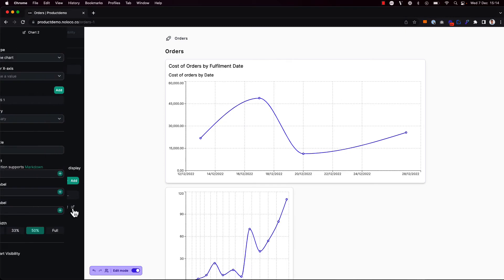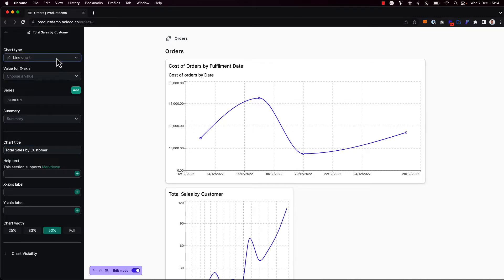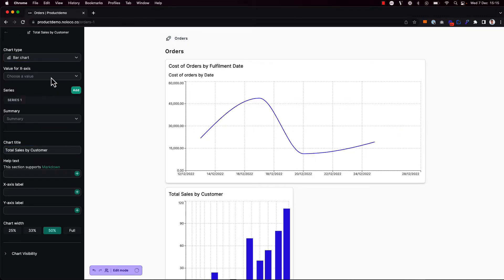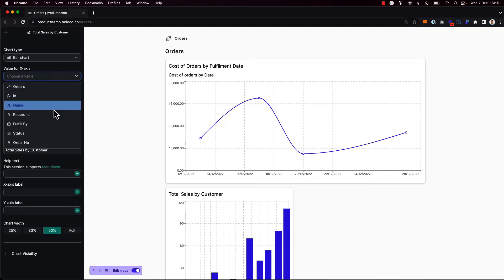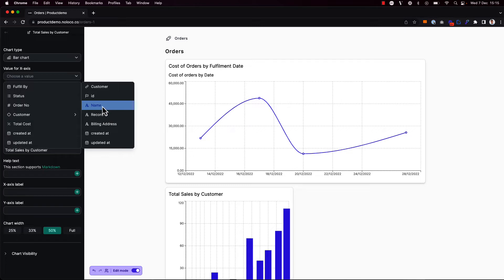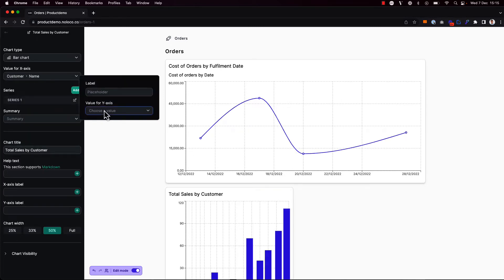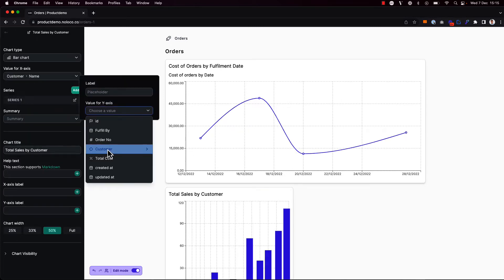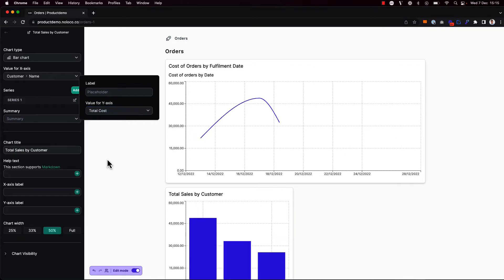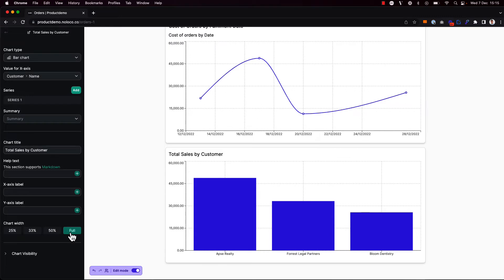I'm going to go ahead and configure my second chart here. This time, I want to show the total sales by customer. And I'm going to make this a bar chart. For the x-axis, I'm going to choose the customer name. So I go to the customer-related bracket collection here and choose the customer name. And for the y-axis, I'm going to choose total cost again. Again, this might look a little bit squished. So I'm going to choose a full-width chart here.